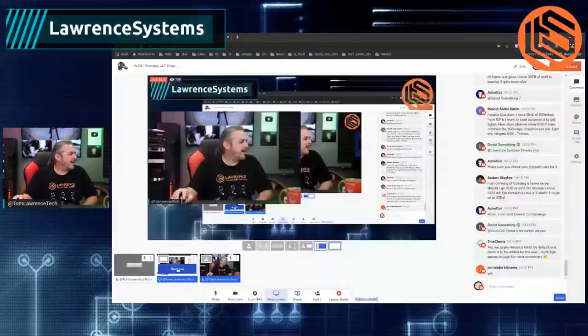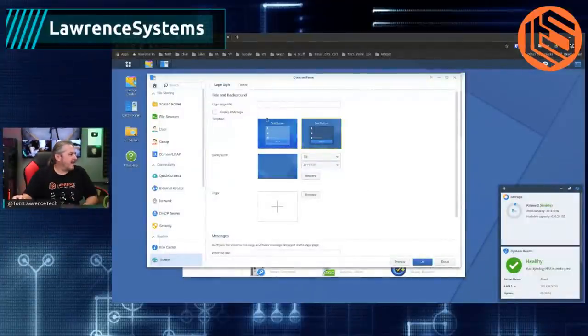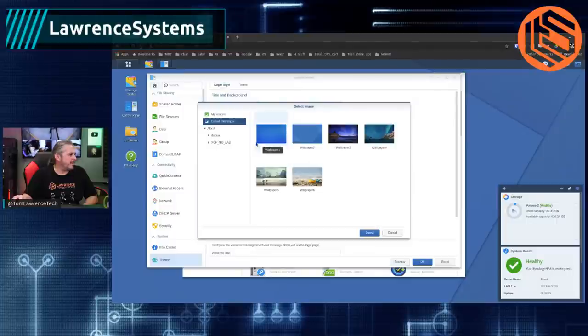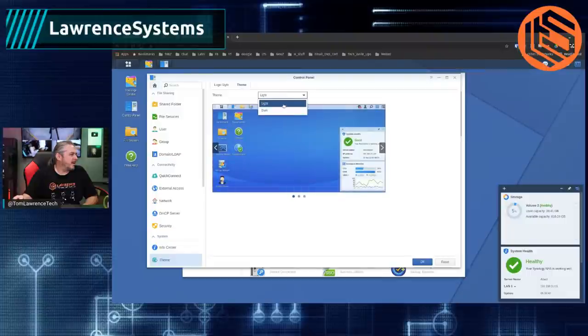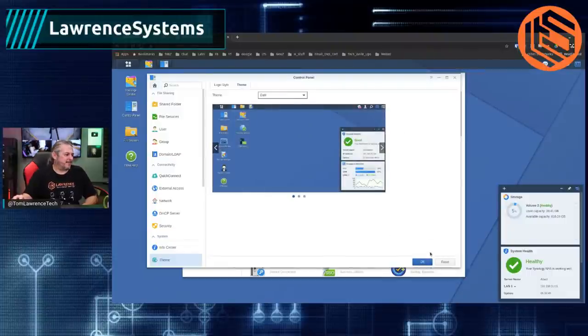Does Synology have dark mode? I've never looked. Actually — there are theme options: you can upload different ones, wallpapers. There is a dark theme for Synology — that's the darker theme option right there.